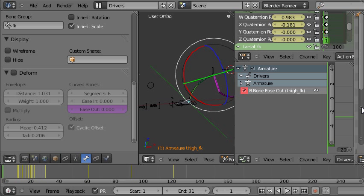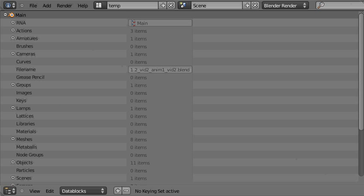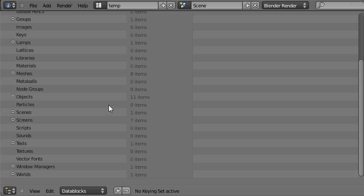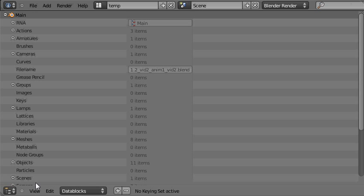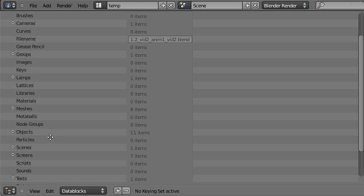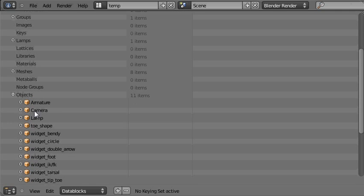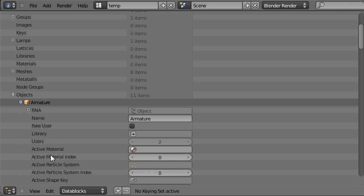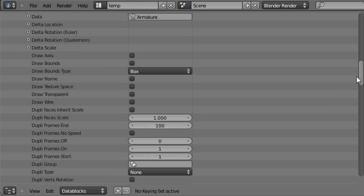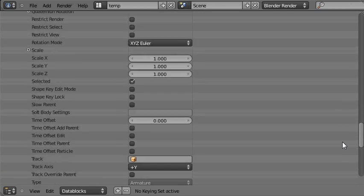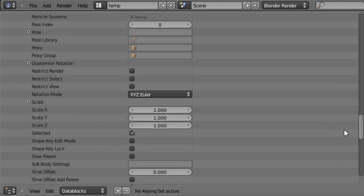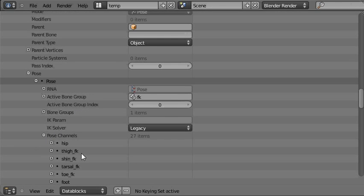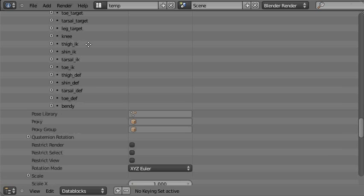Anything that you want to find in Blender you can find in this window. It's the Outliner with the Data Blocks view selected. So we'll go to Objects. And we'll choose Armature. And we'll scroll down to Pose. It's quite a long list here. Pose. And then Pose Channels.